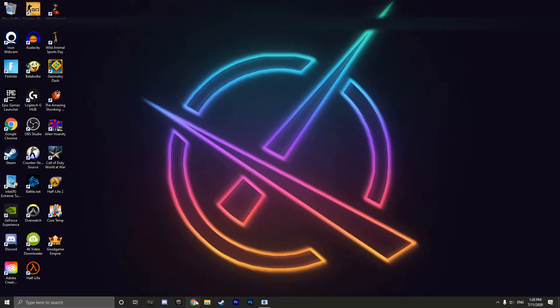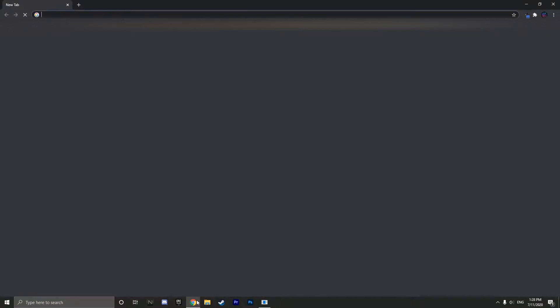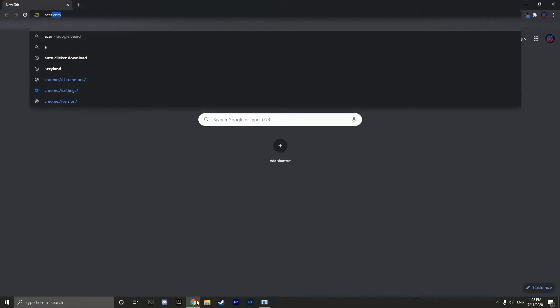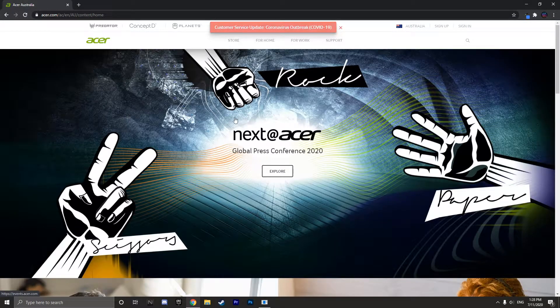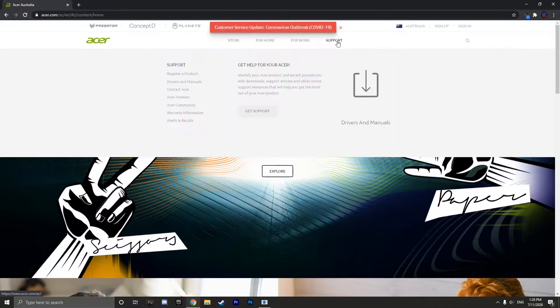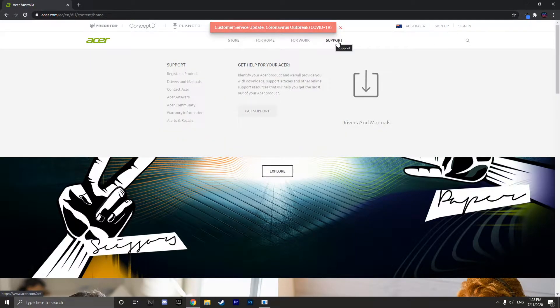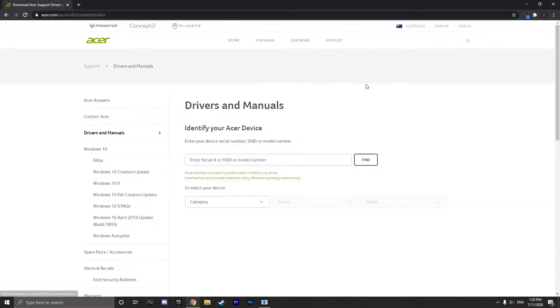So the first thing you want to do is go to Google Chrome and search up acer.com. Then highlight the support page and click on drivers and manuals.